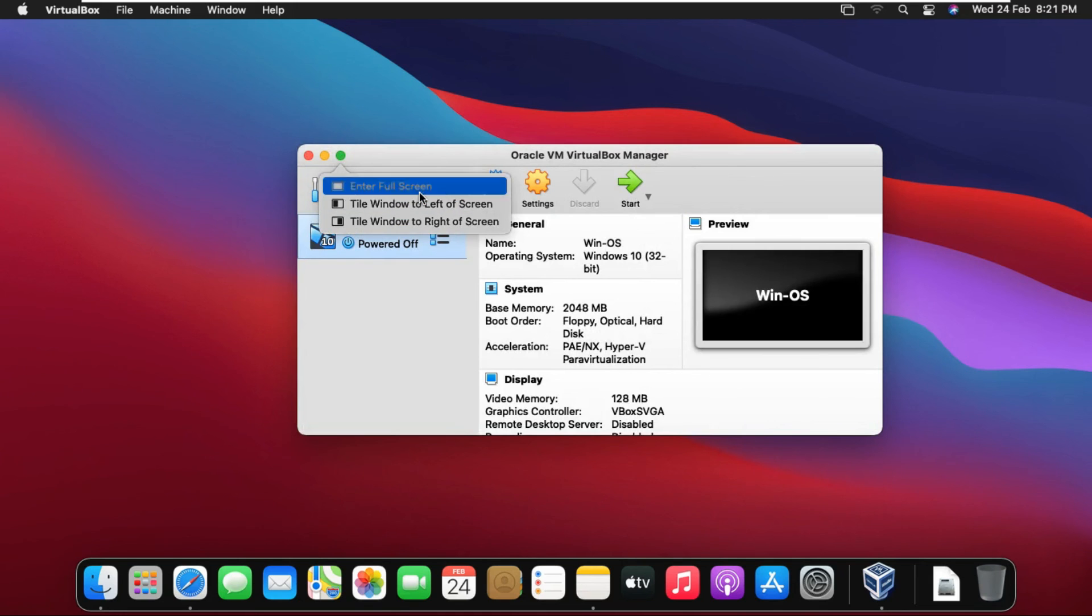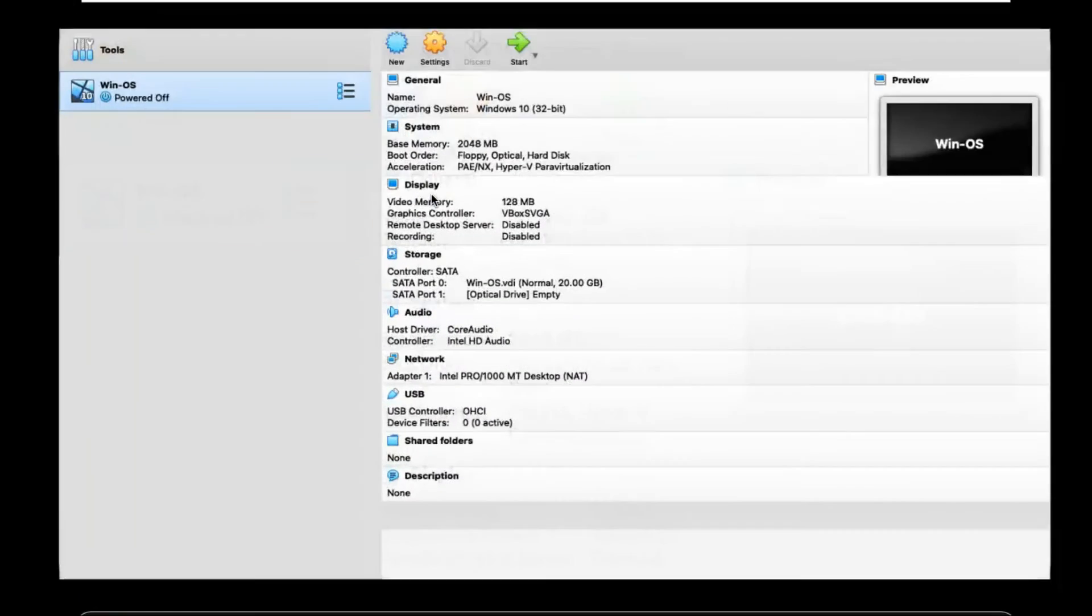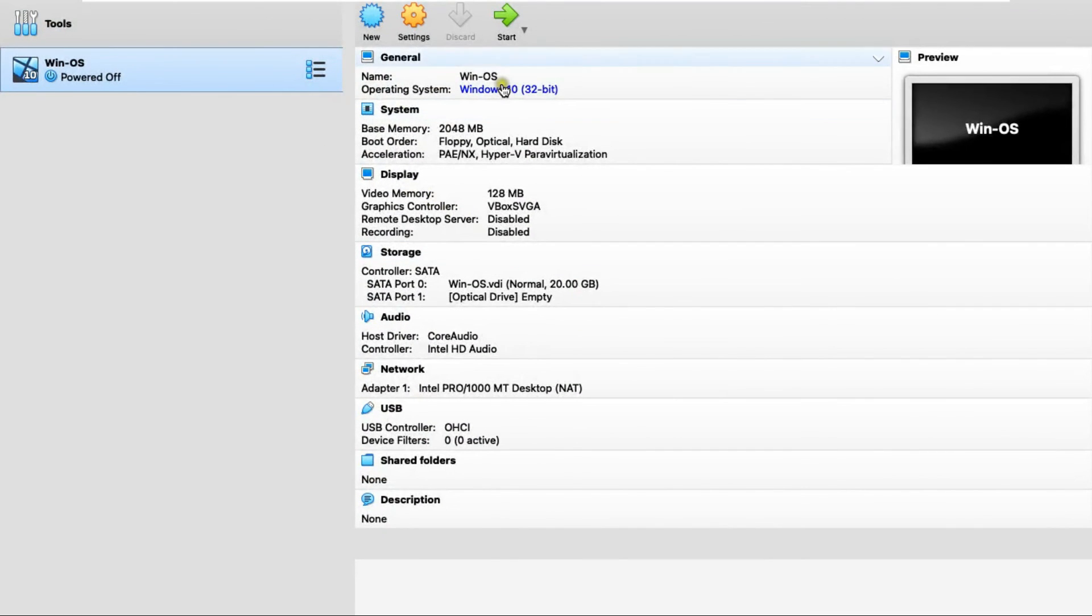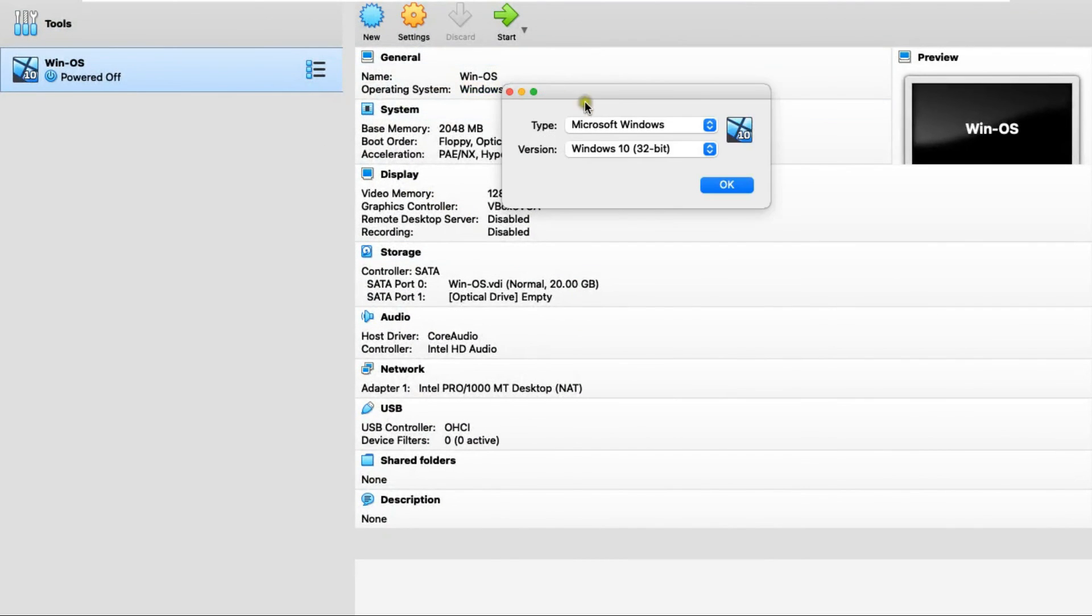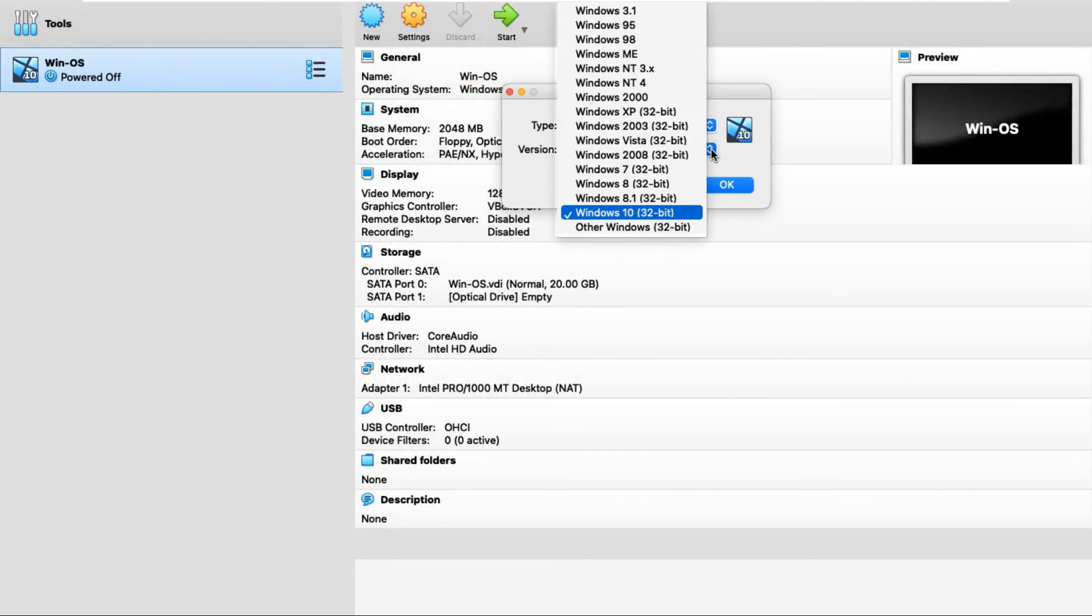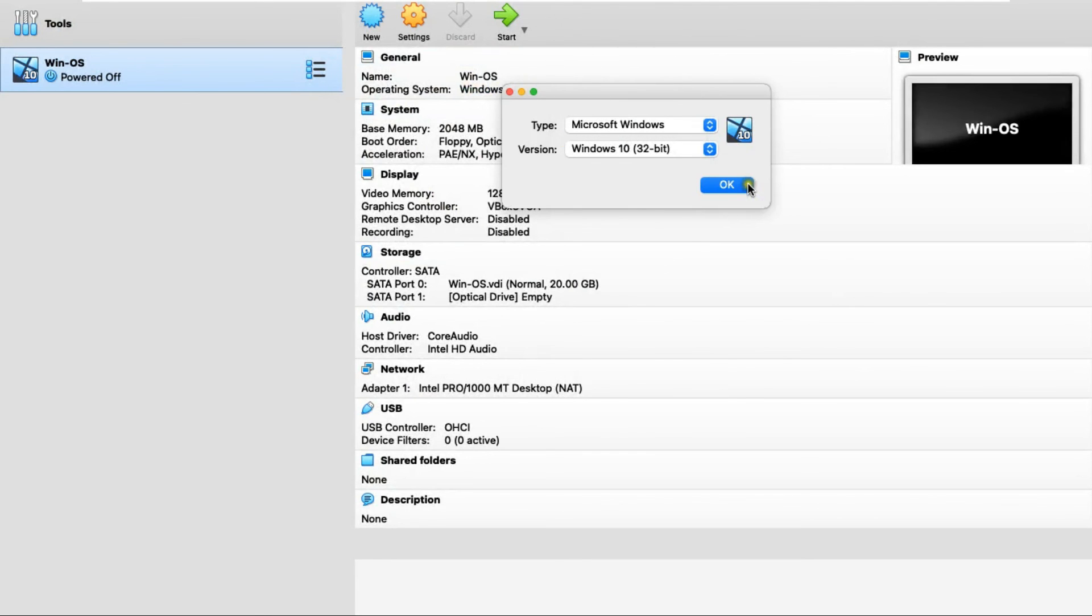In this way, you can create more virtual machines and can install OS in it.